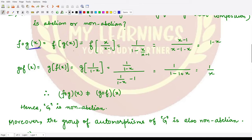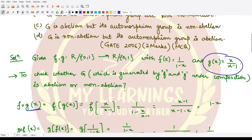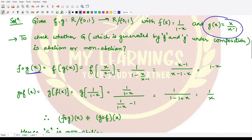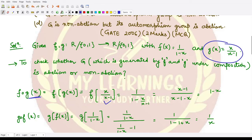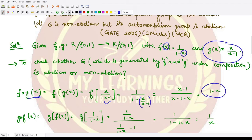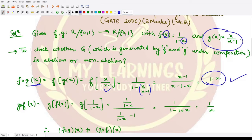We calculate f∘g(x). We know g(x) = x/(x-1) and f(x) = 1/(1-x). Substituting x/(x-1) in place of x in f, we get 1 divided by (1 - x/(x-1)). Simplifying this, the result is 1 - x.